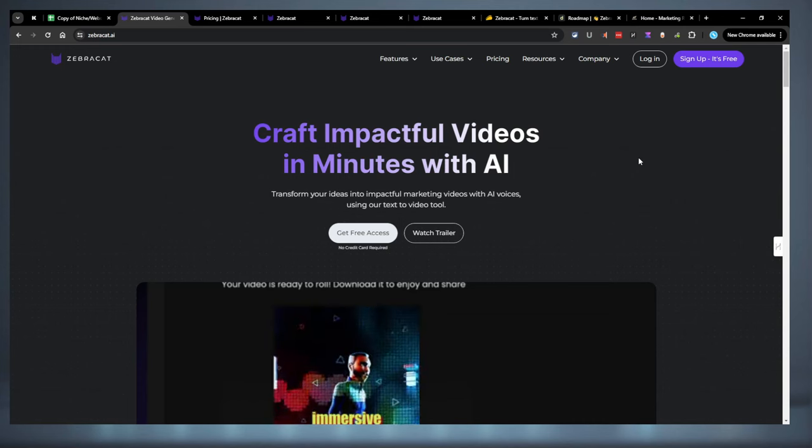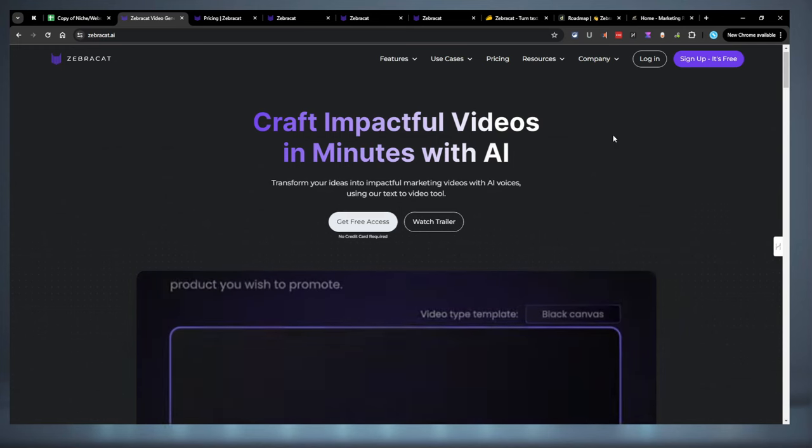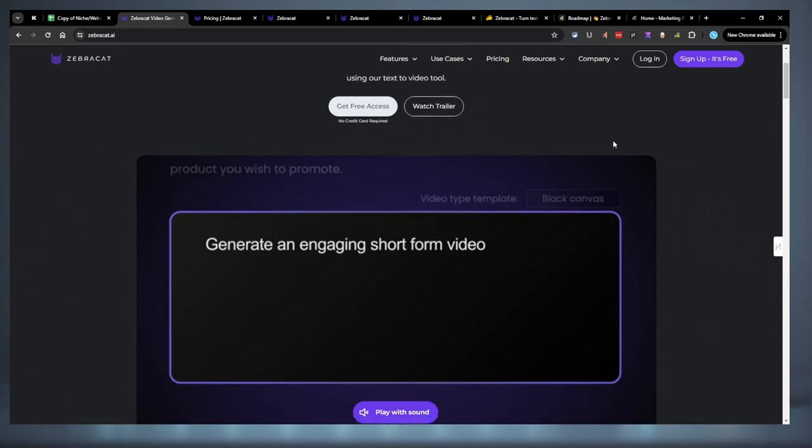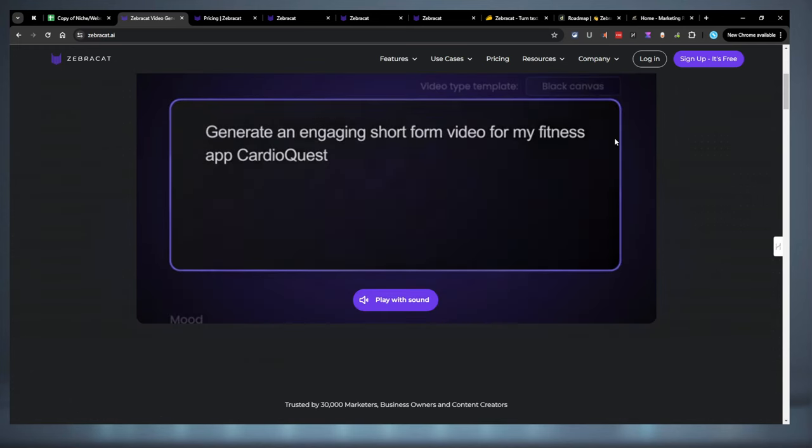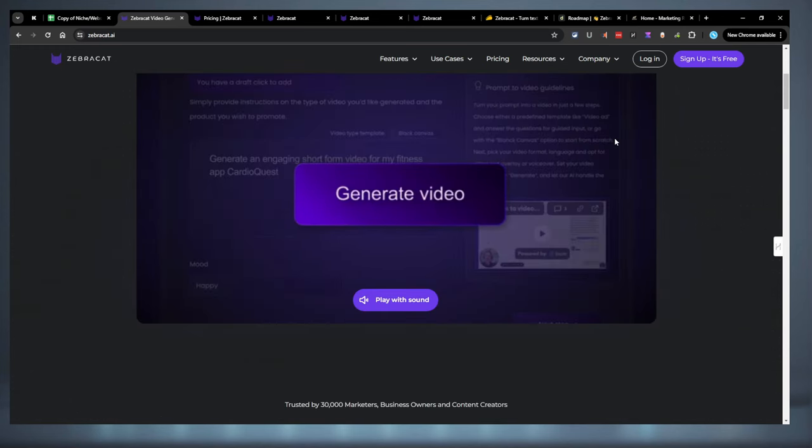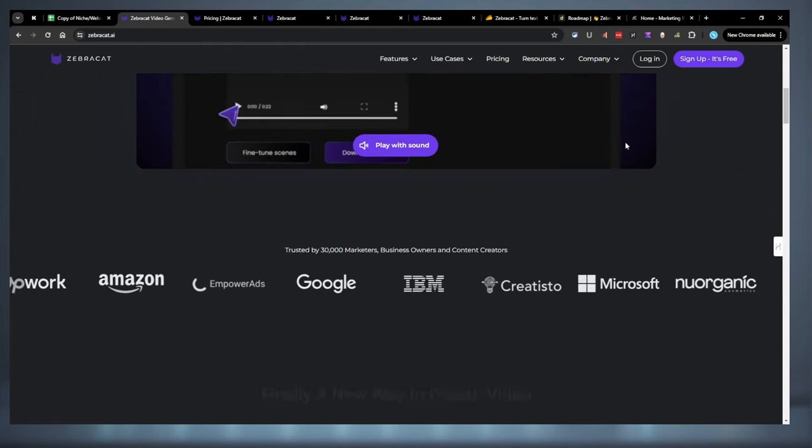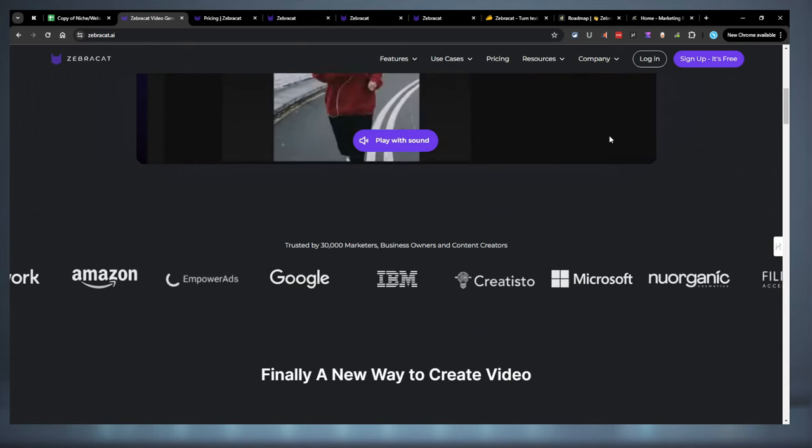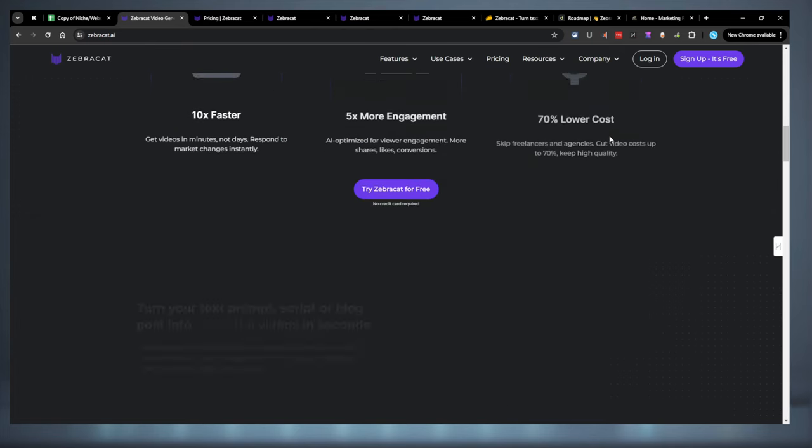Hey everybody, today we're looking at ZebraCats. I actually picked it up on AppSumo. It did fall off unfortunately. I bought it like the last day it was available.